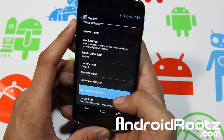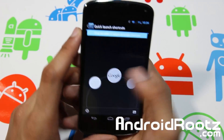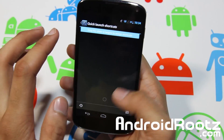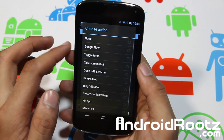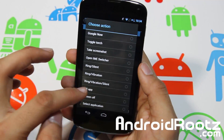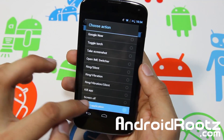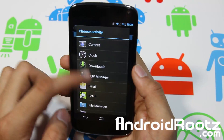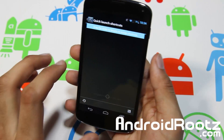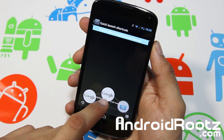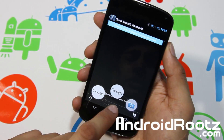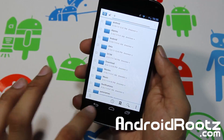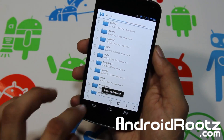You can also do quick launch shortcuts. So let's add Google Now right there and then select an application — let's choose File Manager, and save it. Now when you go here you've got Google Now and File Manager. Tap on File Manager and it opens your file manager — very easy, simple.